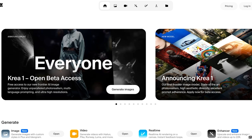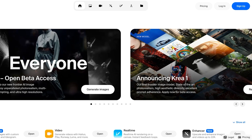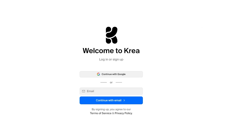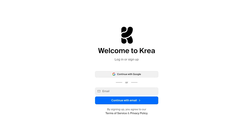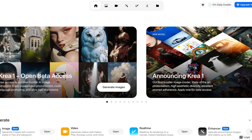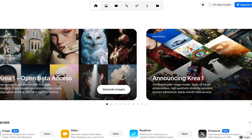To get started with CREA AI, simply click on sign up on the top right. Once you click on sign up, you can sign up with Google or your email. I'm going to be proceeding with Google, doing a very quick and easy sign up using my Google account. And once I have proceeded with my sign up, this is what my CREA dashboard is going to look like.